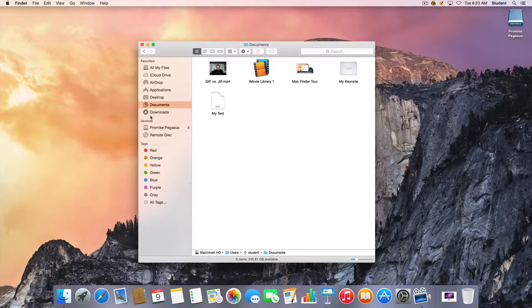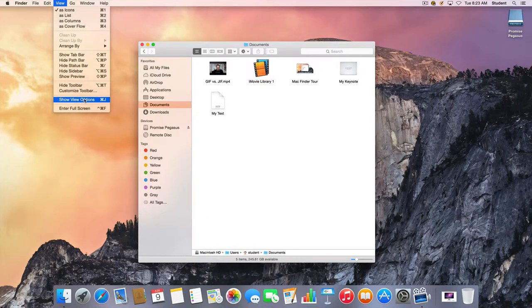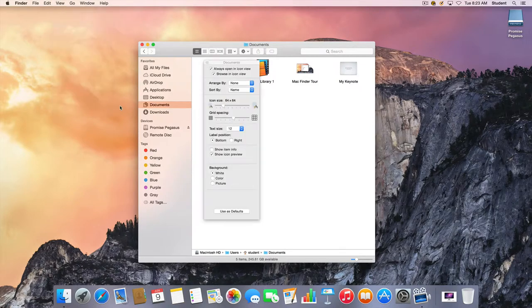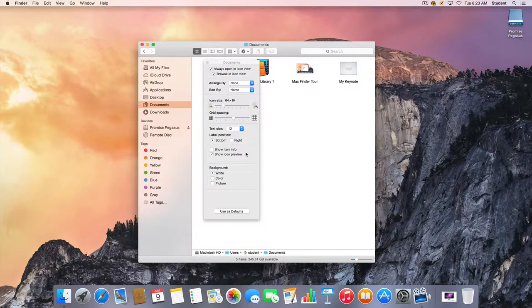You also have the option to go to the View menu and choose Show View Options and you've got many different options here that you can change. So you can experiment with these and see what preferences you like best.